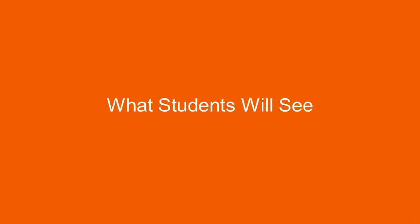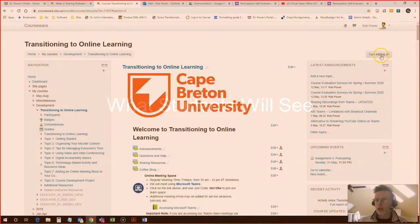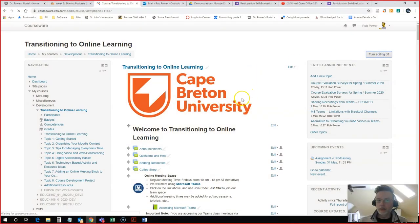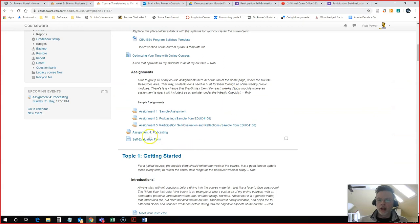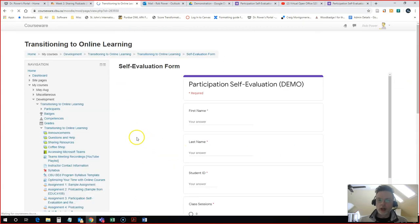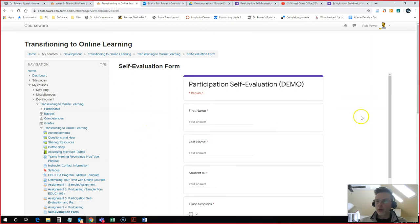So I will hit return to course, turn off my editing, and now I have my self-evaluation form with a checkbox. As a student I can click on this. It's going to open up the form right here in Moodle for me.